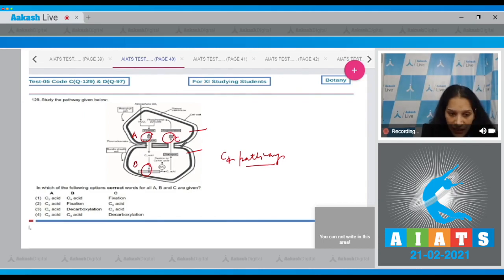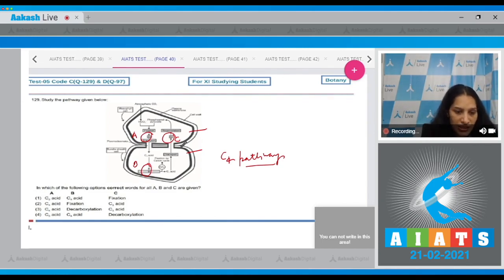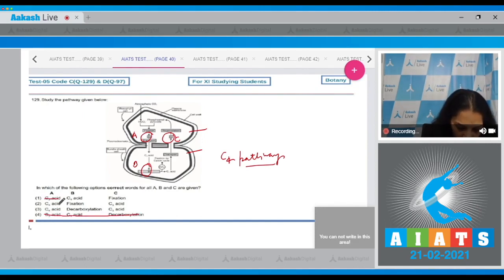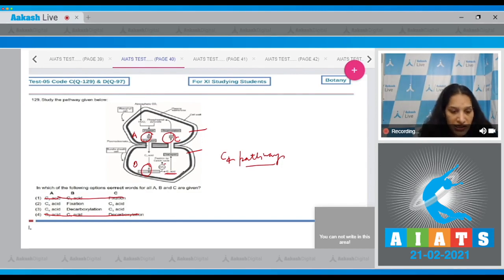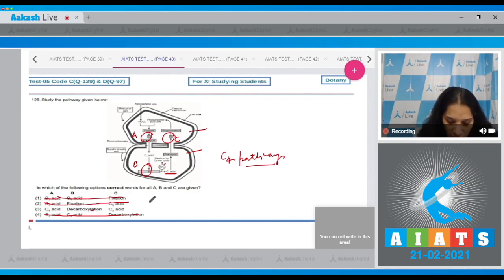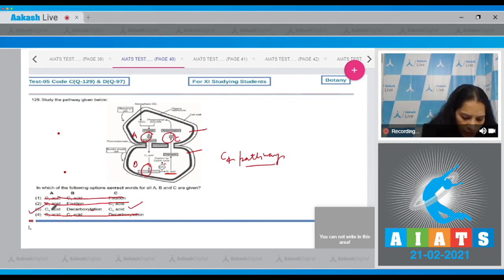A is a C4 acid which is transported into the bundle sheath cell — it can be malic acid or aspartic acid. So options one and four are ruled out. After transportation, there is decarboxylation of the C4 acid, releasing CO2 and forming a C3 acid. So B is decarboxylation, and C is the C3 acid. The correct option is number three.